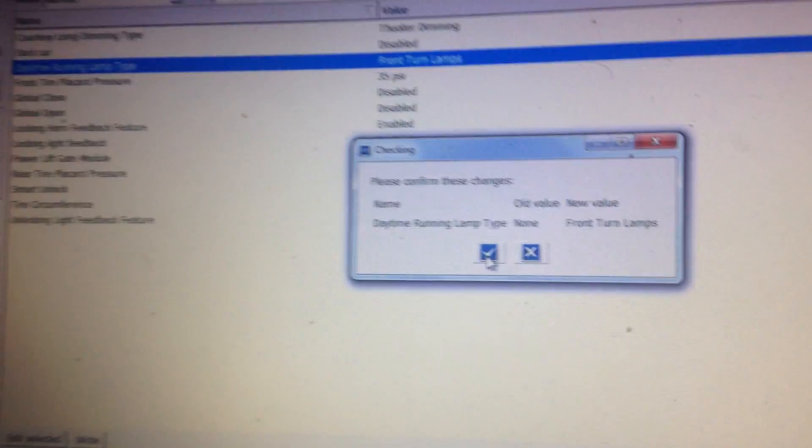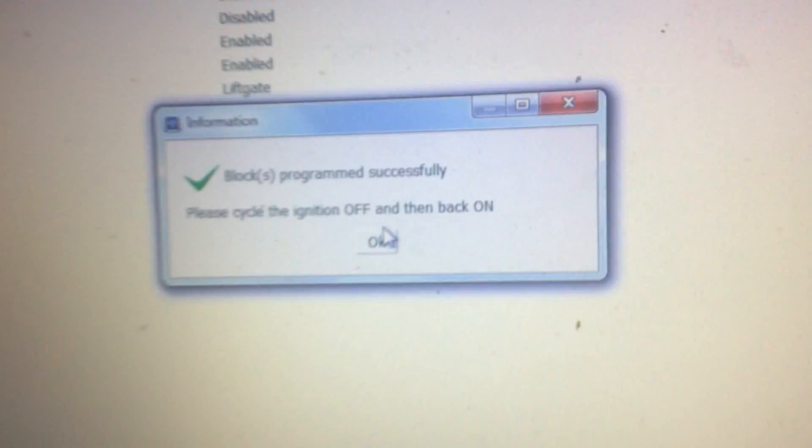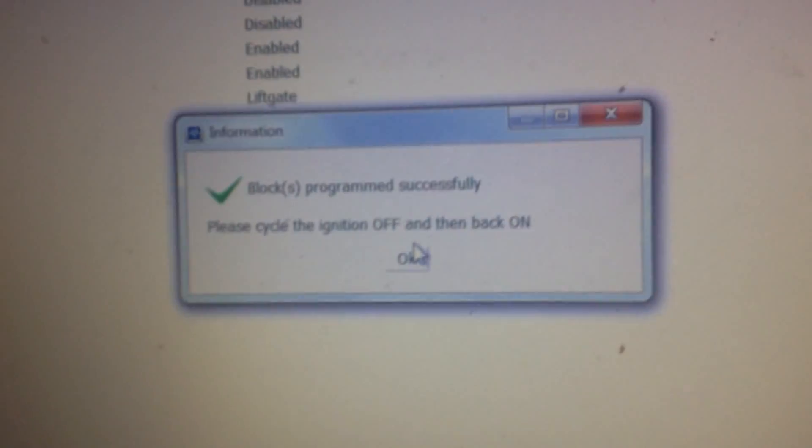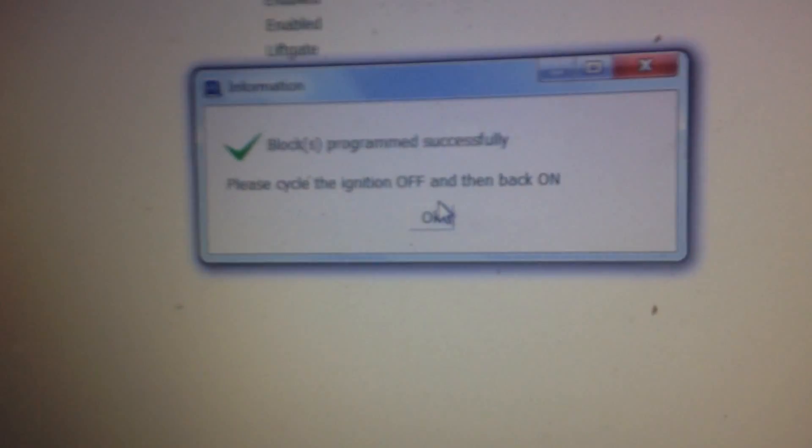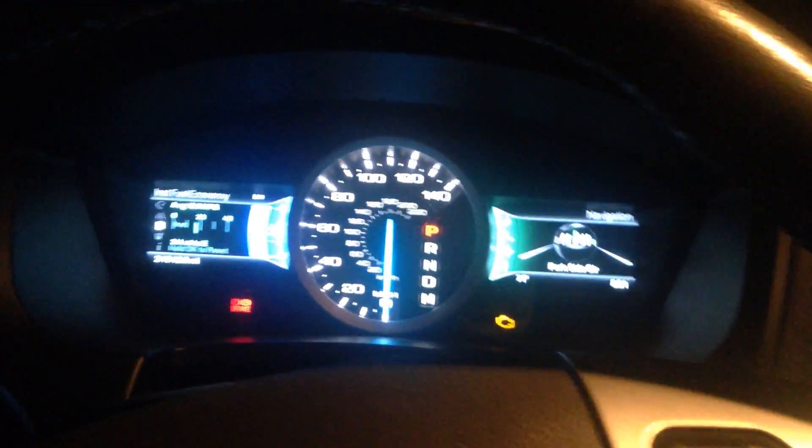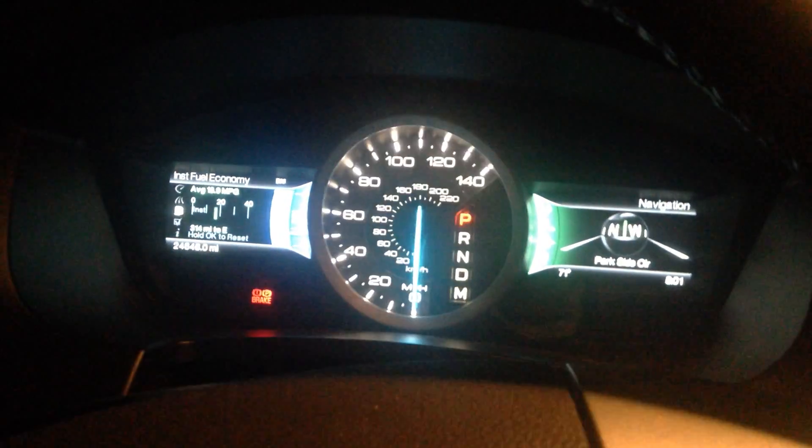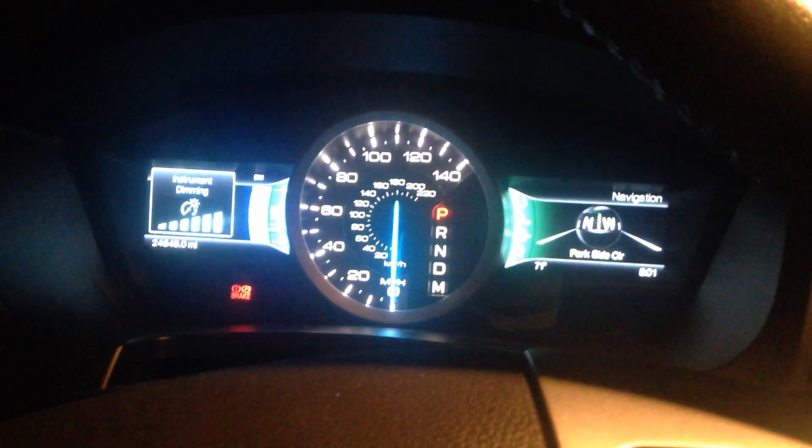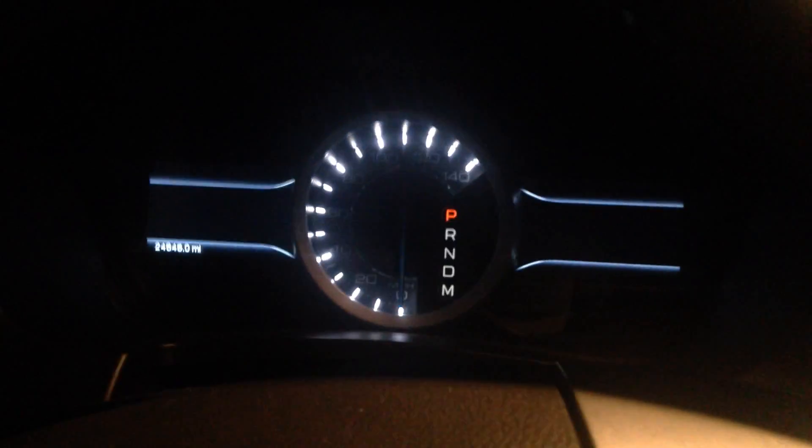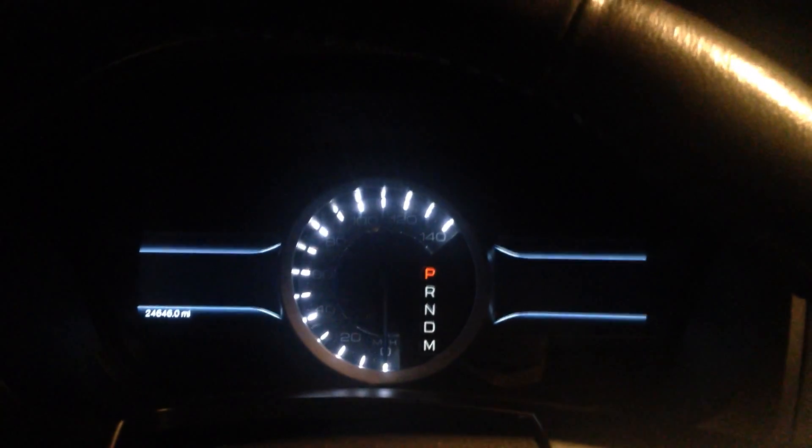All right, now to set this in stone you have to click the right button. You'll get a warning it says please confirm these changes. Your old value was no nothing, your new values front turn lamps. And click okay. And when you do it's gonna go crazy. All right, watch this. Okay, you get a bunch of flashing and everything. And then you get a new message saying blocks program successfully, please cycle the ignition off and back on. What I like to do, I get the push button here, so I'll turn it off. Actually well I just turned it on, sorry. I got my phone break. Turn it off and I'll open the door so it actually kills it.